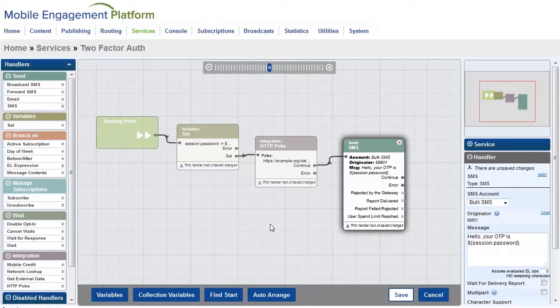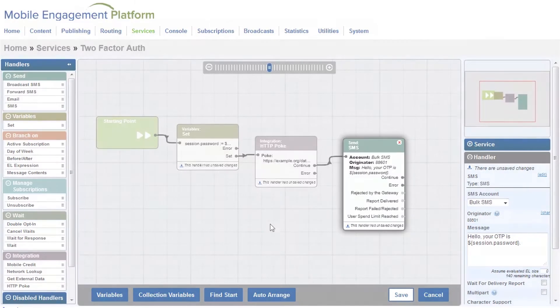So that's how simple it is to add mobile into your two-factor authentication solution. It's no surprise that some of the biggest and most recognized brands are already using mobile messaging for two-factor authentication, such as LinkedIn, Facebook,